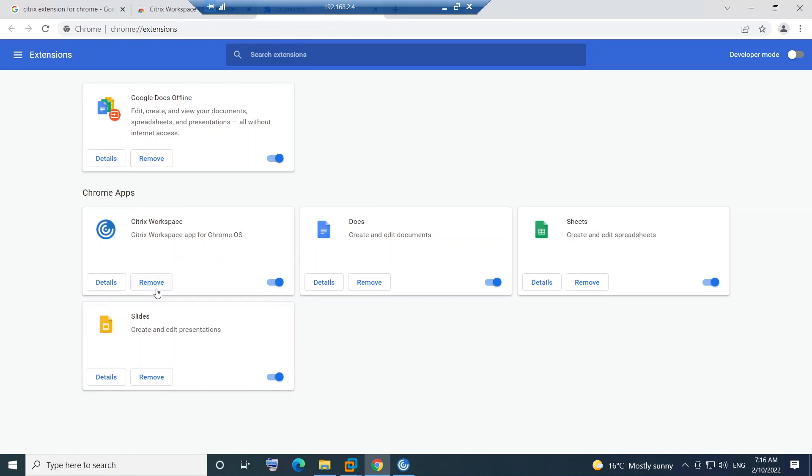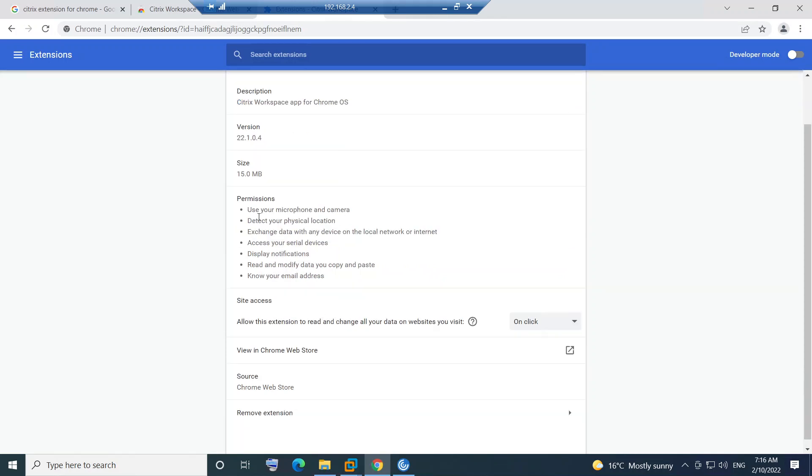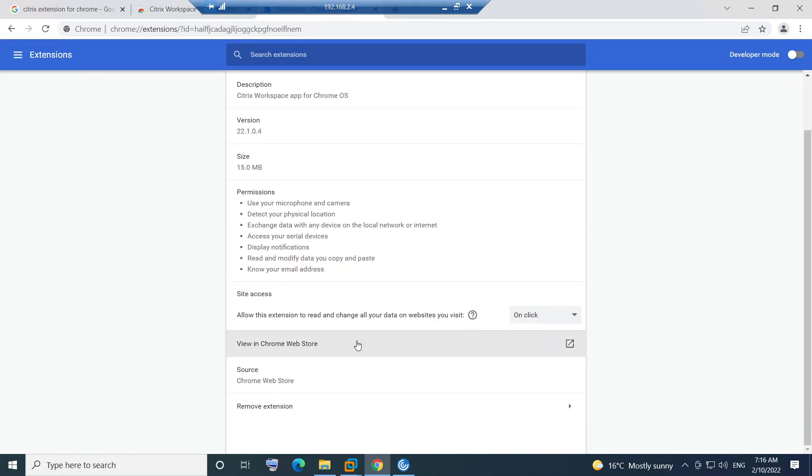If you want to remove, you can remove simply from here. If you click on Details, you'll find all the details about the product. This is the product - it says Citrix Workspace app for Chrome OS. This is the version, this is the size, and these are all the things that need to be accessed.